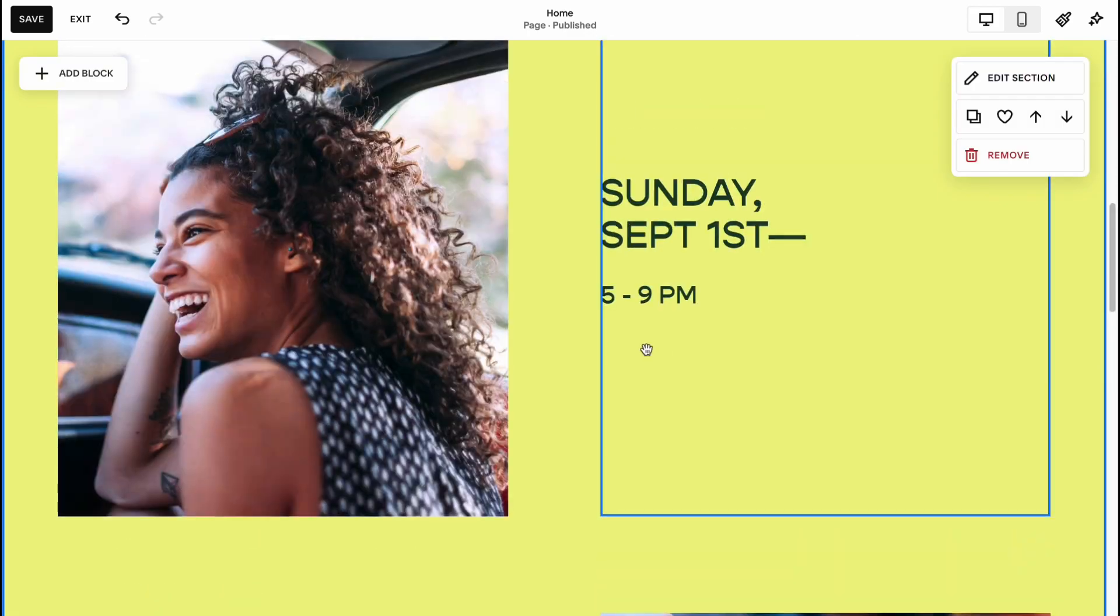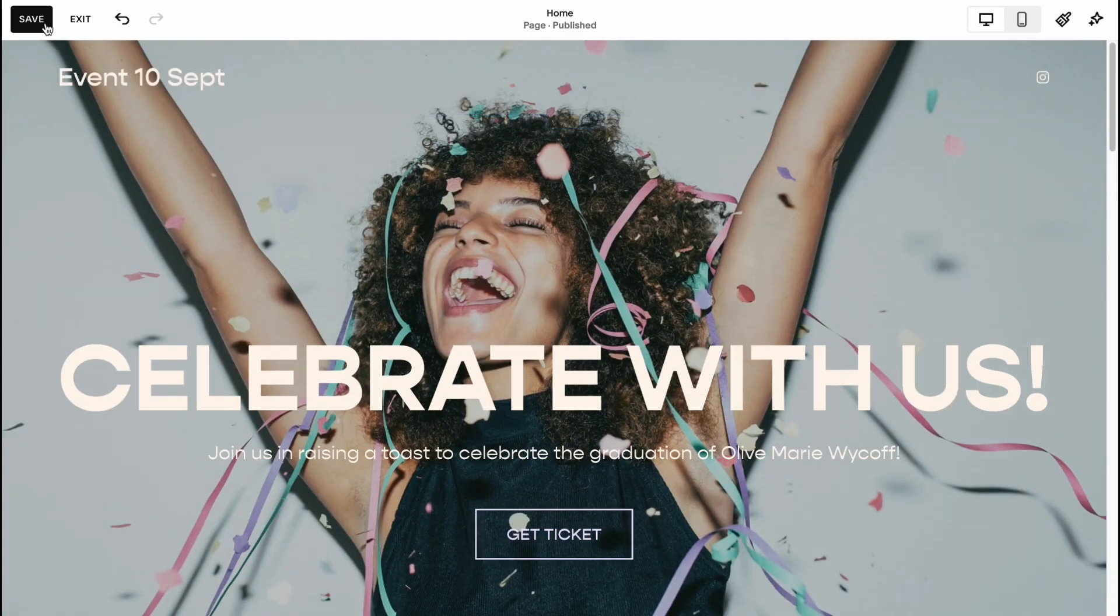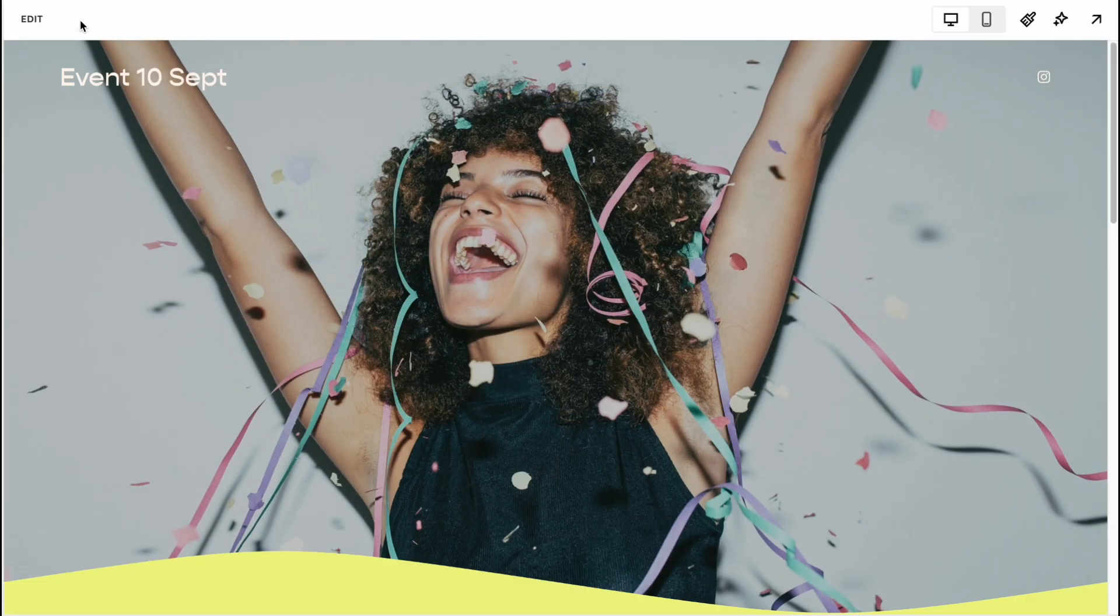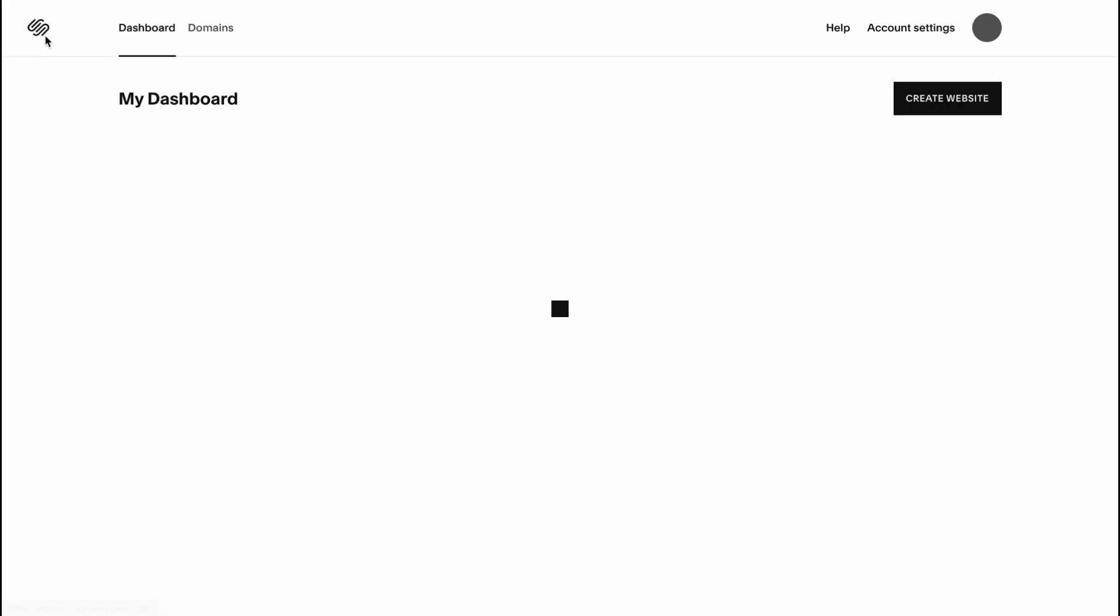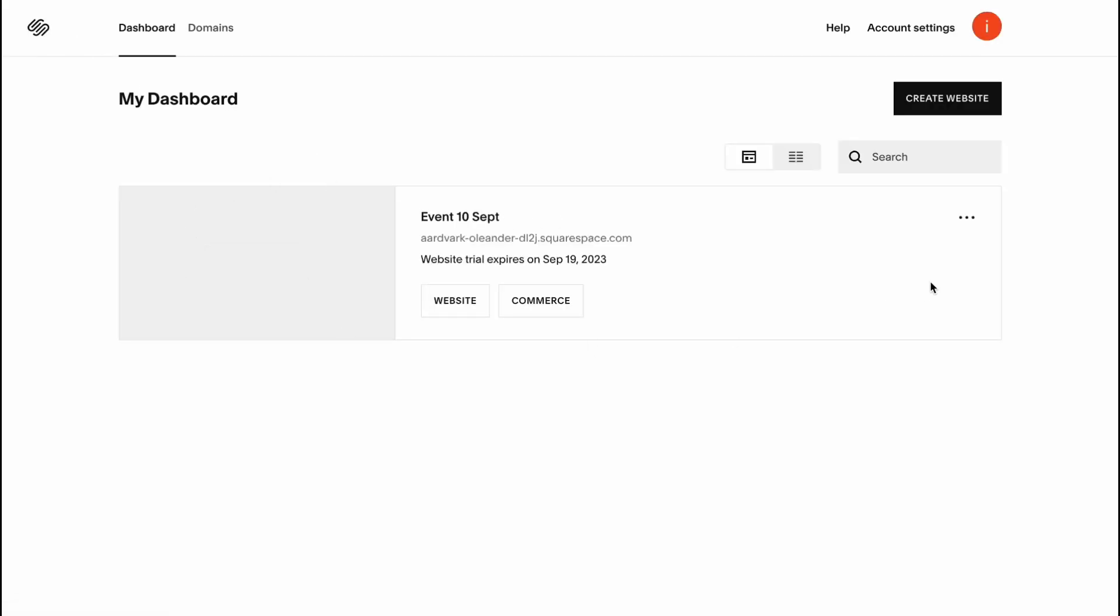When everything is done, we can just simply click on Save in the left top corner, click on Exit, click on Squarespace logo, and we'll have our website on our dashboard.